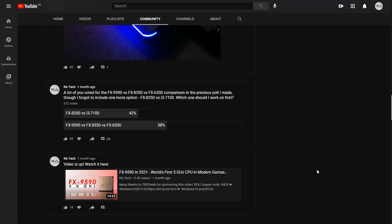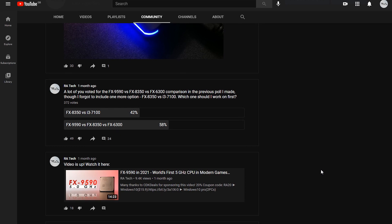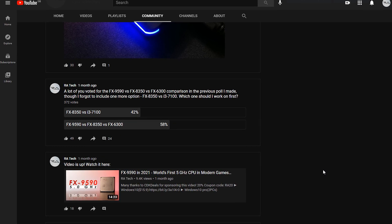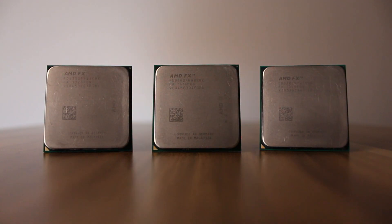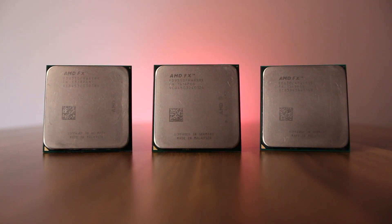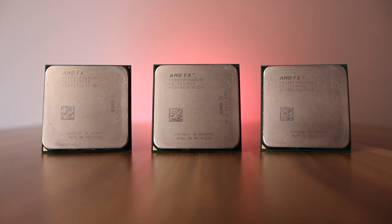A few weeks ago I decided to make a poll to learn which video you guys would like to see the most, and due to popular demand, today we're comparing the FX9590, 8350 and 6300.